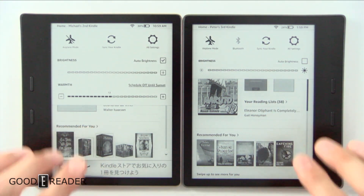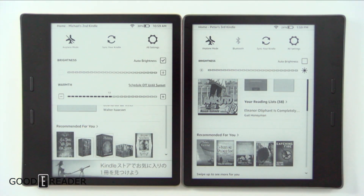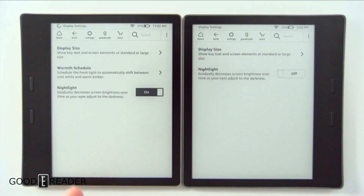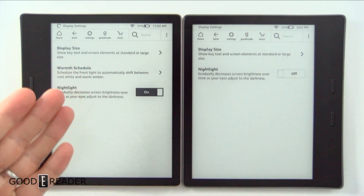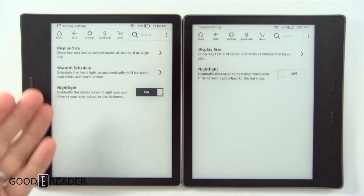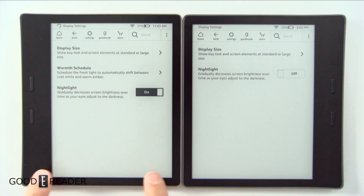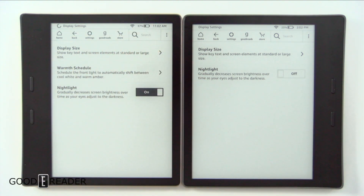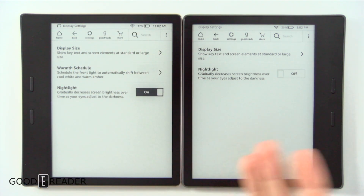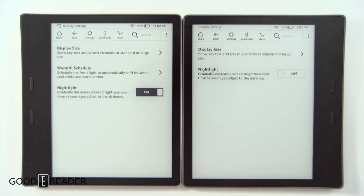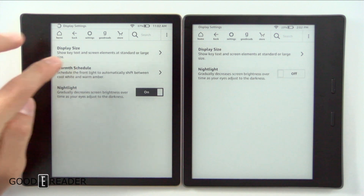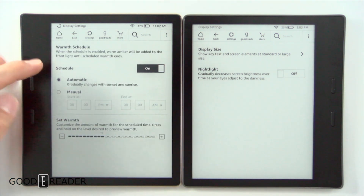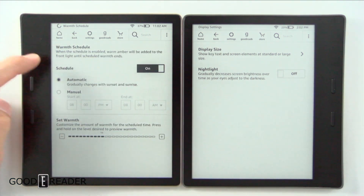The only difference is that the Oasis 3 has the warm lighting on it. The Oasis 3 has a warm light system with LEDs on the bottom shooting out orange, or warmer LEDs than the white ones, and the 2 does not.